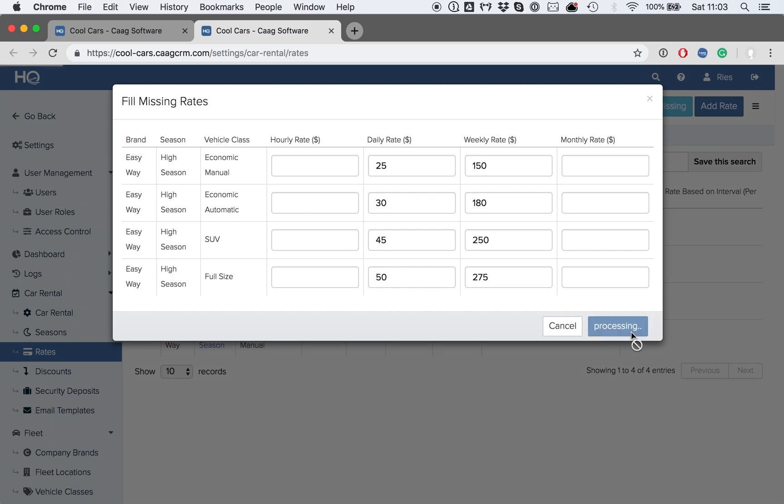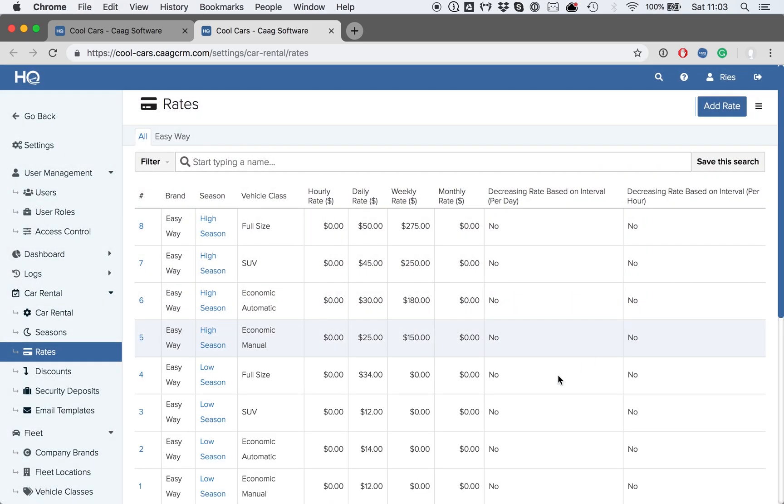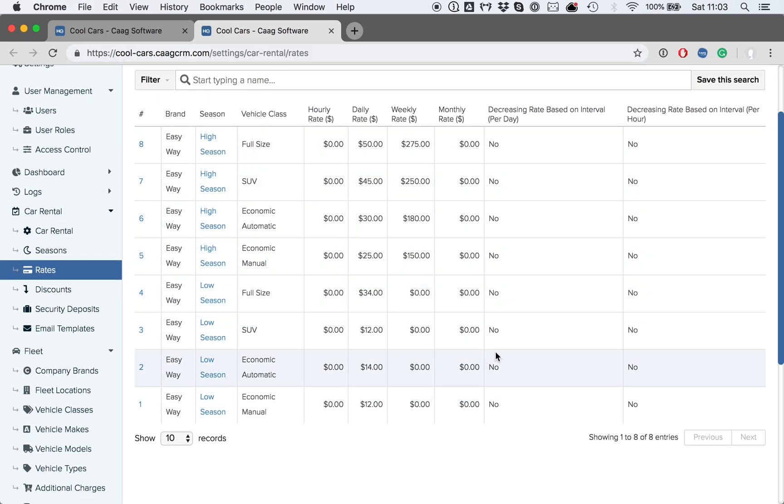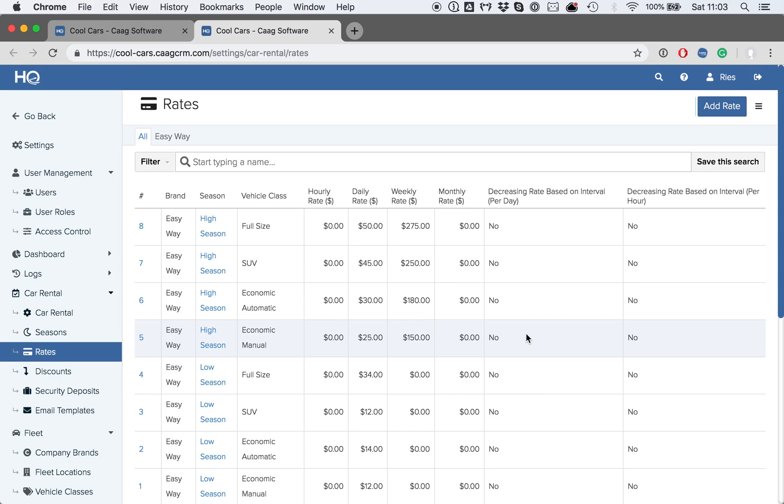After saving it, the system will show us all the rates that we have, and if we click Fill Missing now, there are not any rates missing.